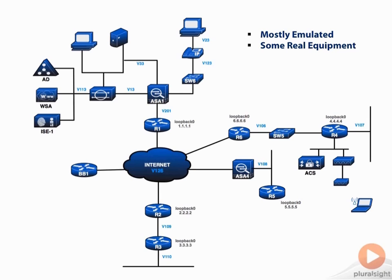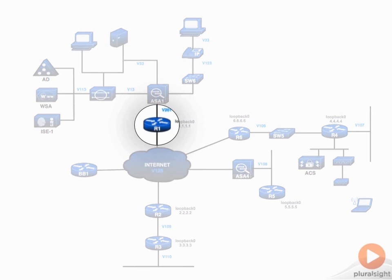But most of the network equipment will be emulated with the exception of our switches. We do have some real equipment in here. We need to have real equipment because you cannot emulate switches, or at least it's really hard to emulate switches these days.